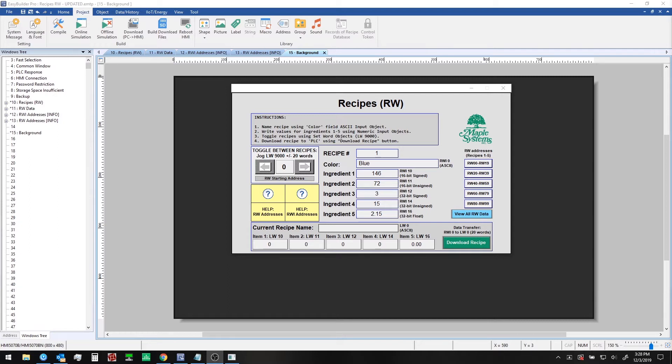You can create recipes using any combination of BCD, integer, floating point, or string data types as preset values. There are 65,535 retentive word registers that are available for users to store basic recipe data.